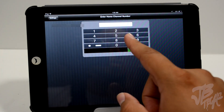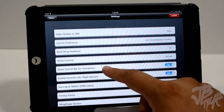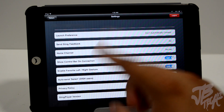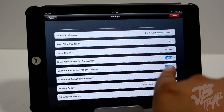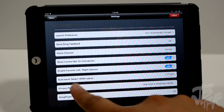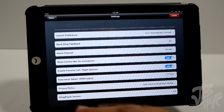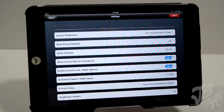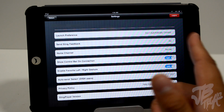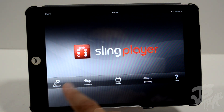We also have Send Sling Feedback, and a Home Channel setting where you can set a default channel that loads when the app first starts. We also have control bar on connection — you can turn that on or off — enable favorites left and right gestures, which I'll get into because the app does have gestures to control favorite channels. And we have Auto Send Select, Dish Users Privacy Policy, and the Sling Player version.